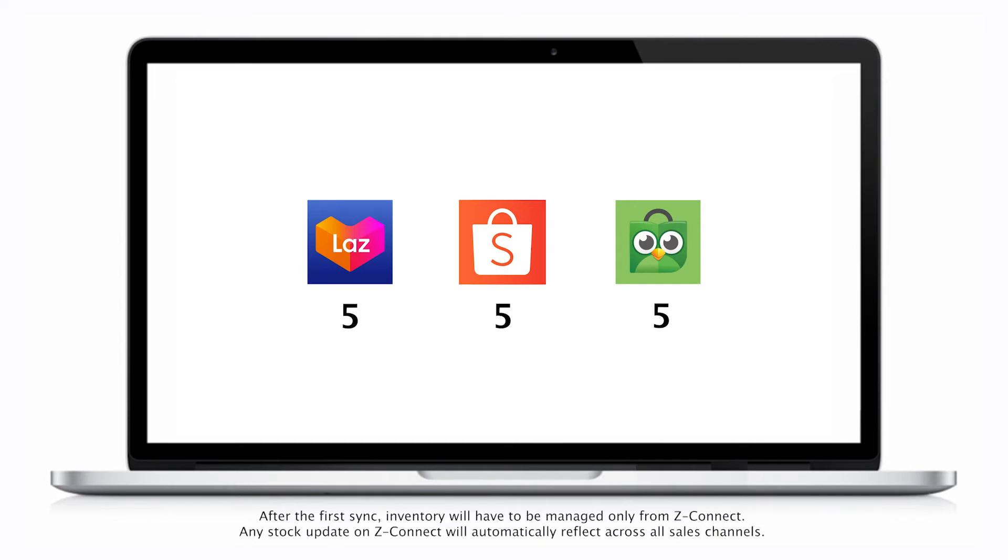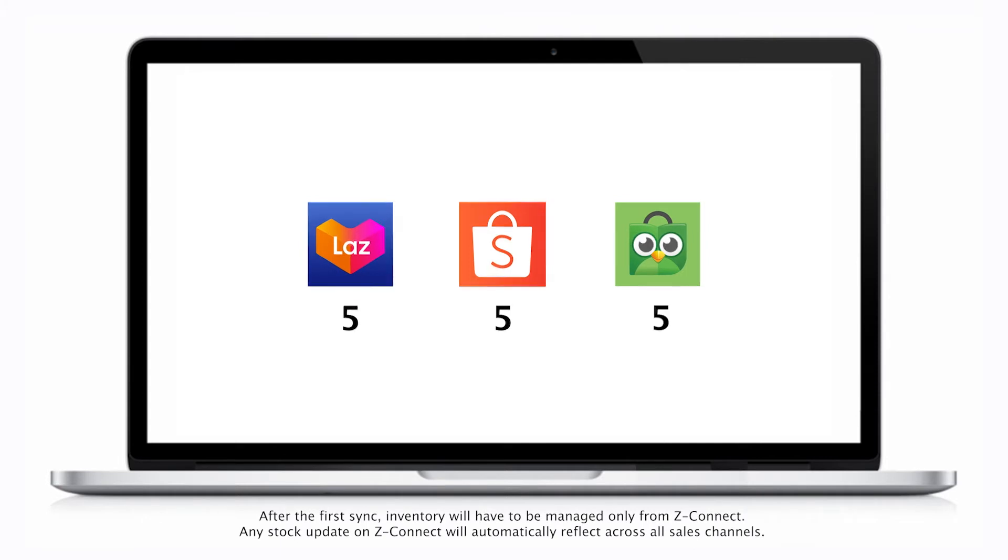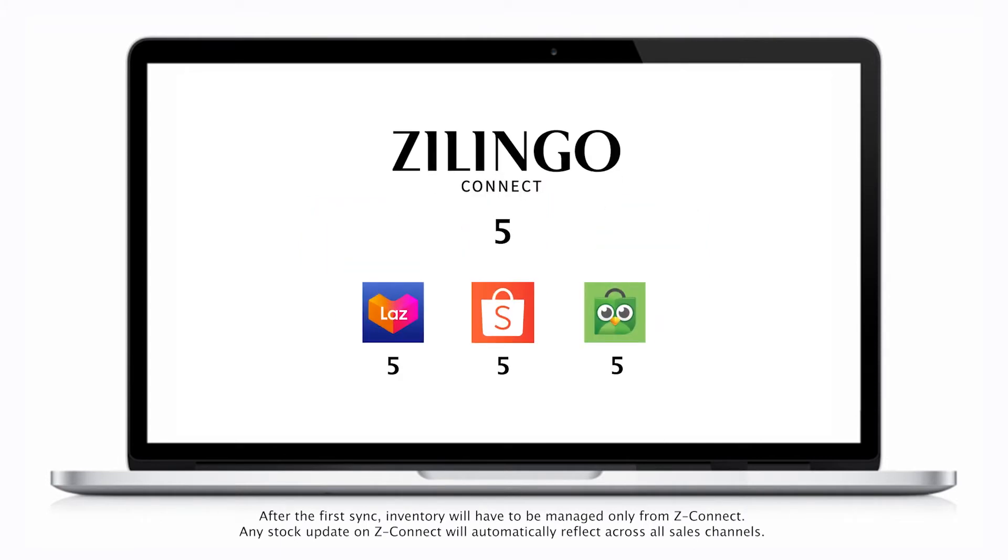After the first sync, inventory will have to be managed only from ZConnect. Any stock update on ZConnect will automatically reflect across all sales channels.